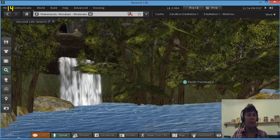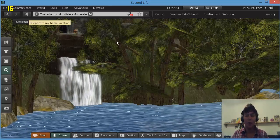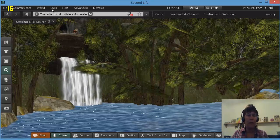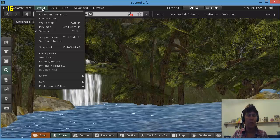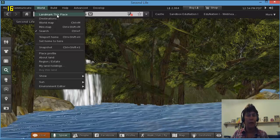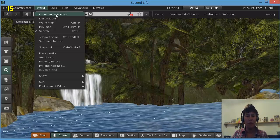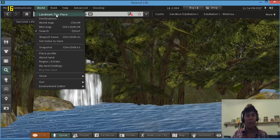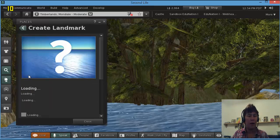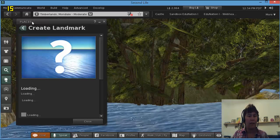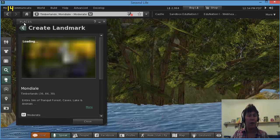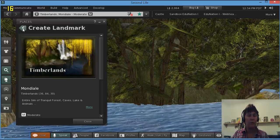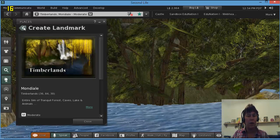I can go to World and Landmark this Place. Click on Landmark this Place, and now I have got a landmark in my Places folder, which I'm going to show you how to use in the next video.